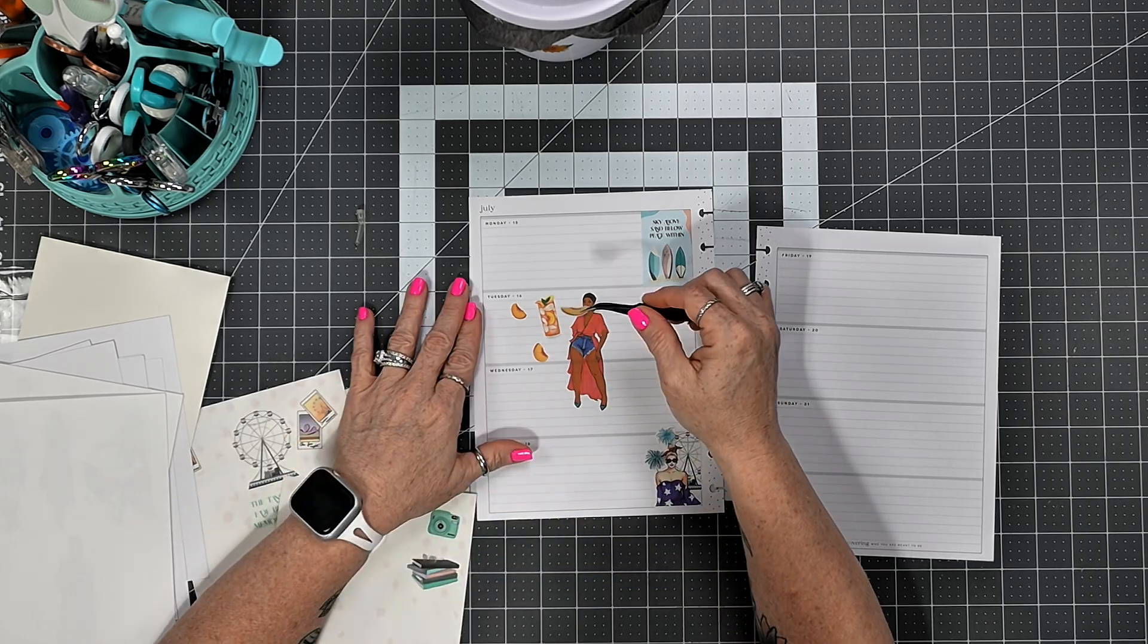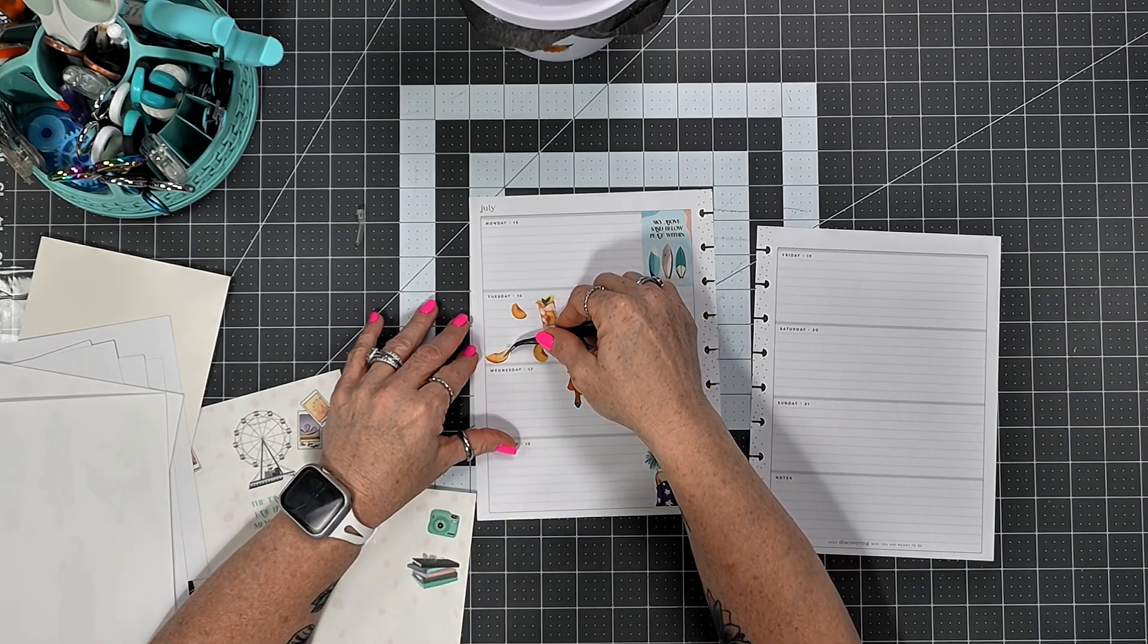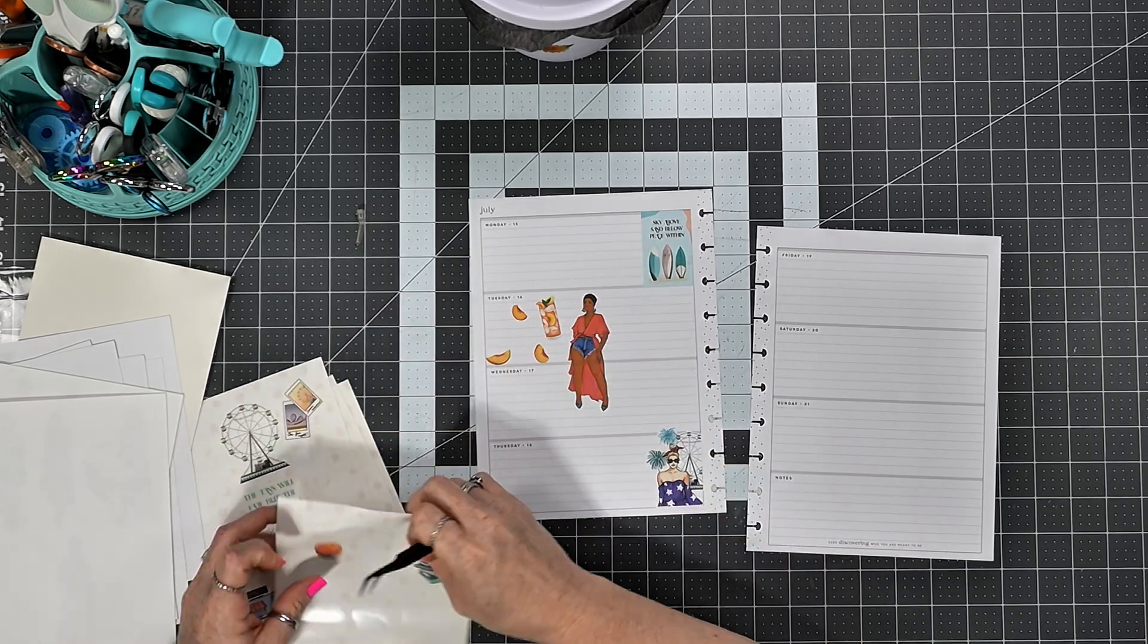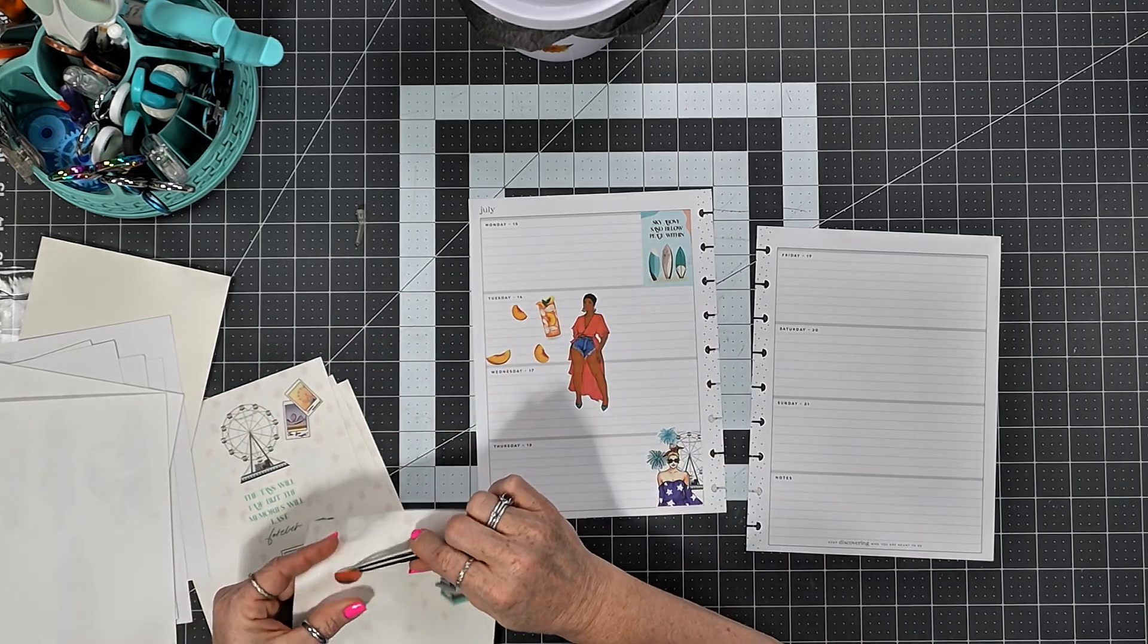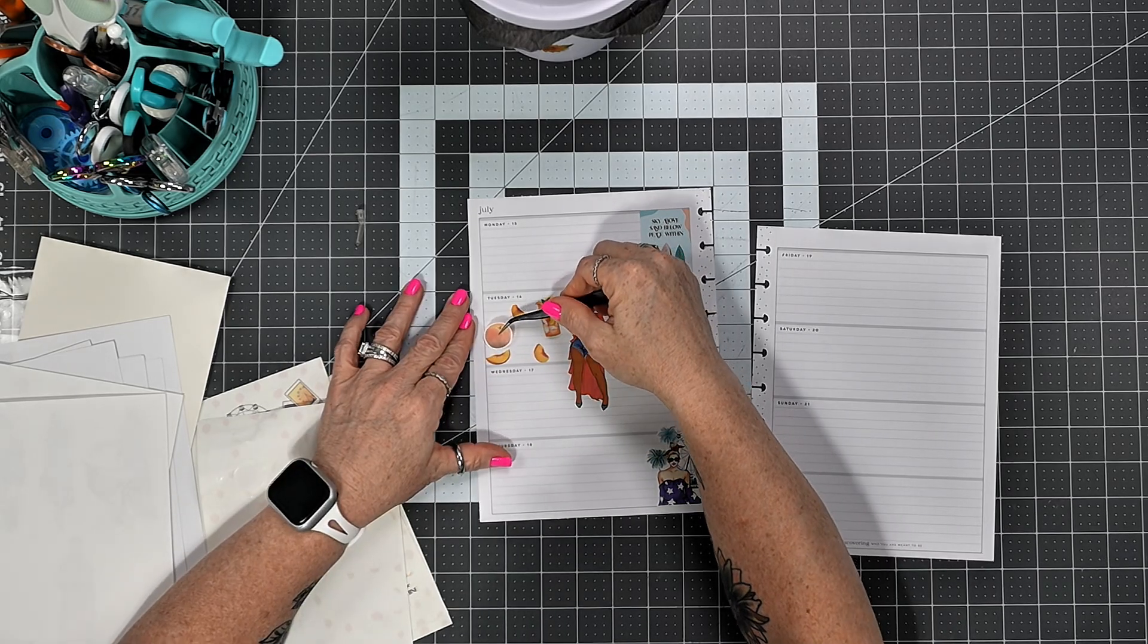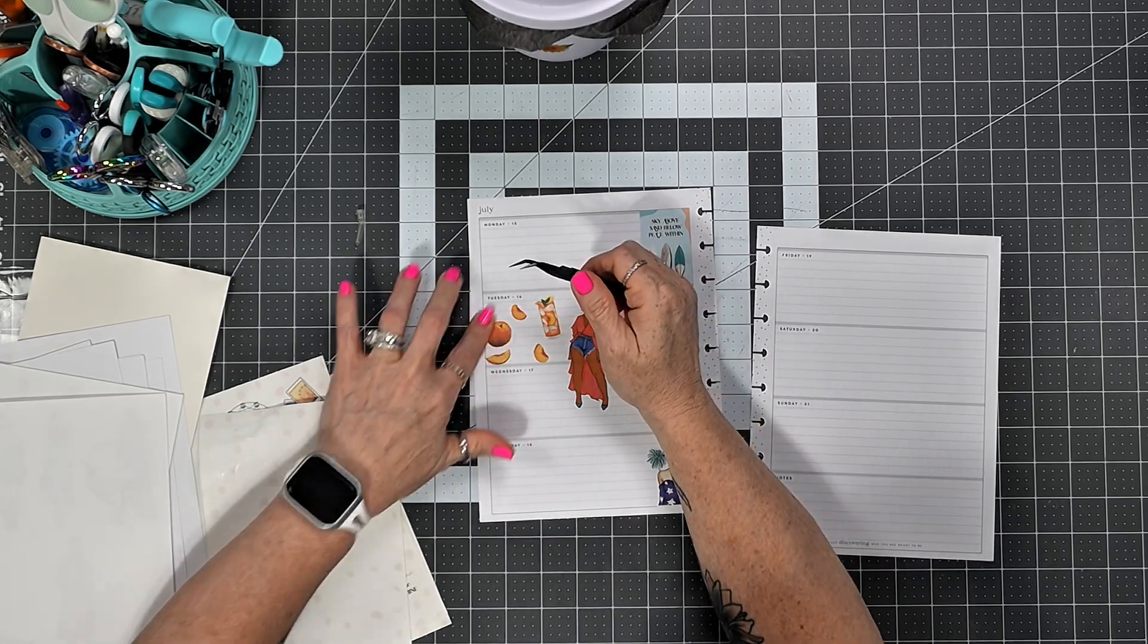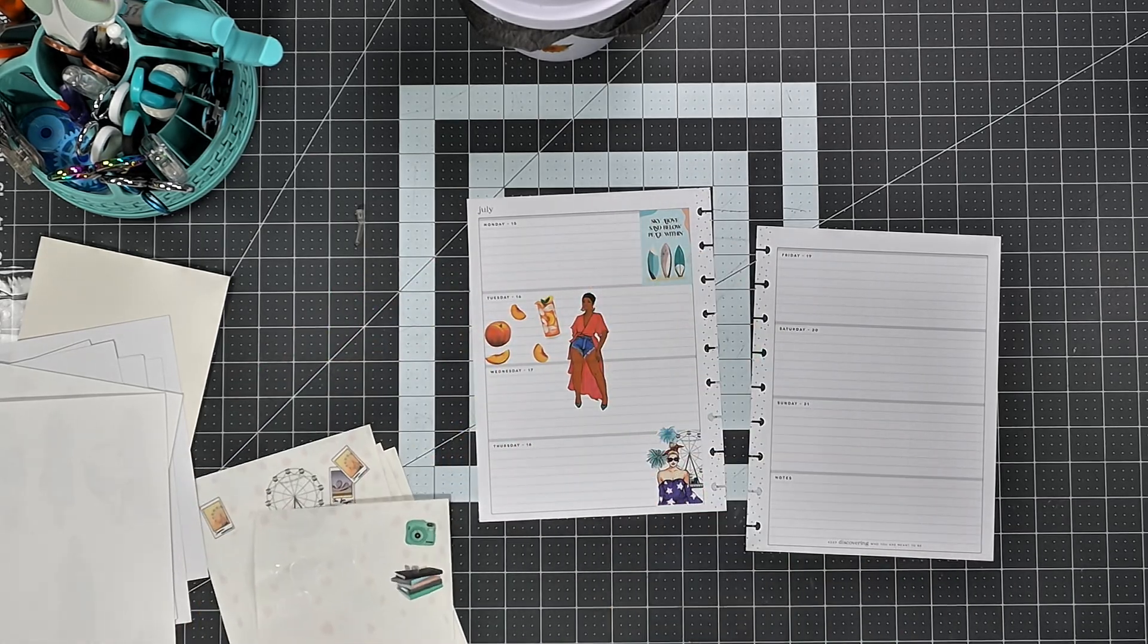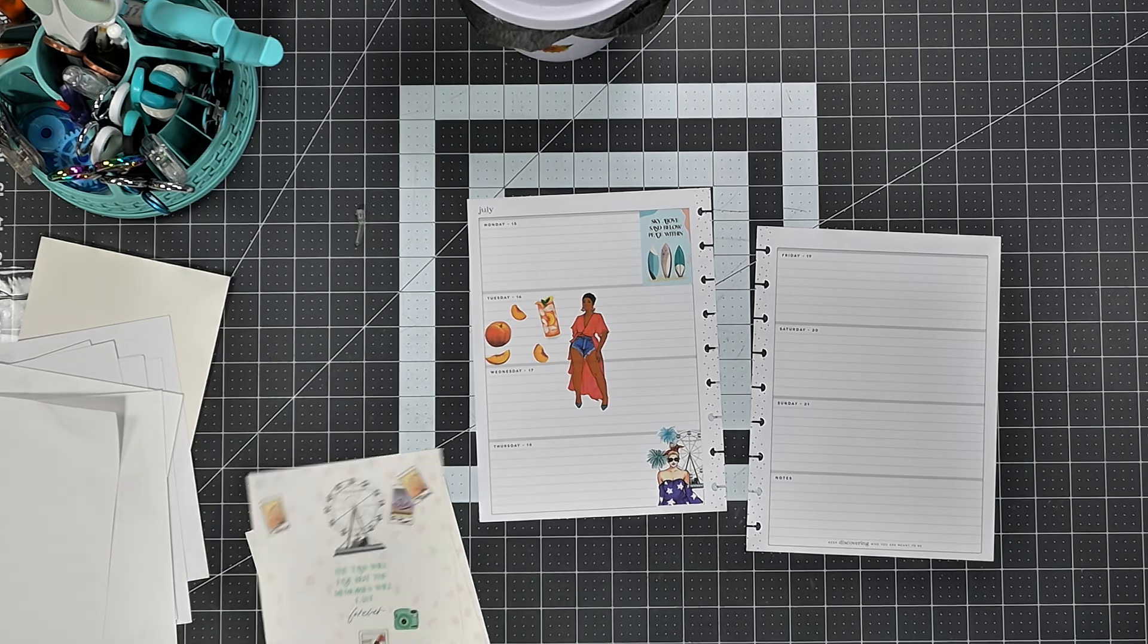Kind of like so, and then I'm gonna use this peach and I'm gonna put it right there.